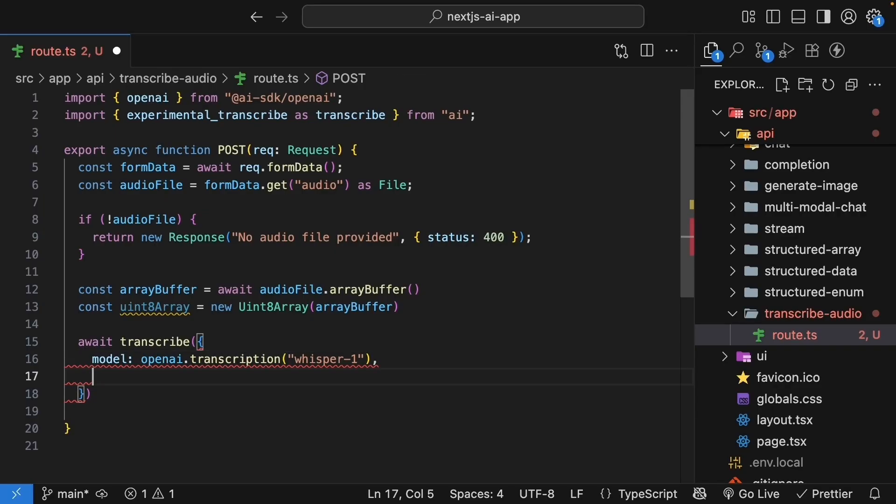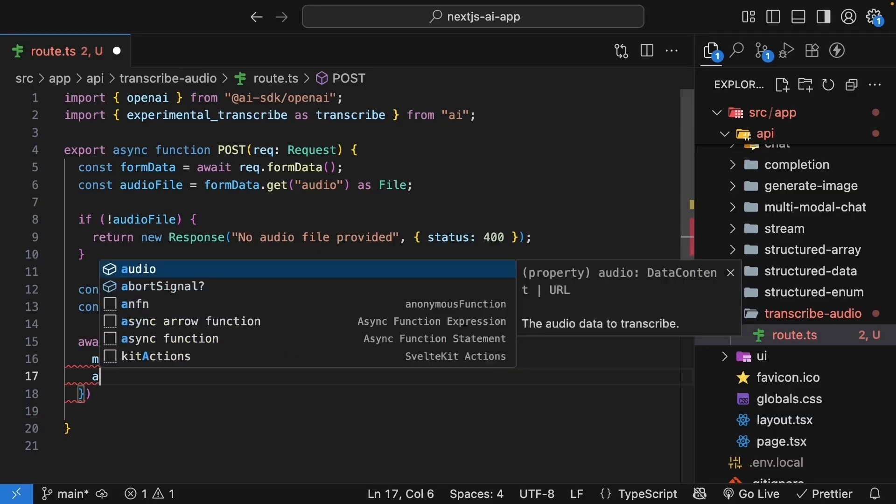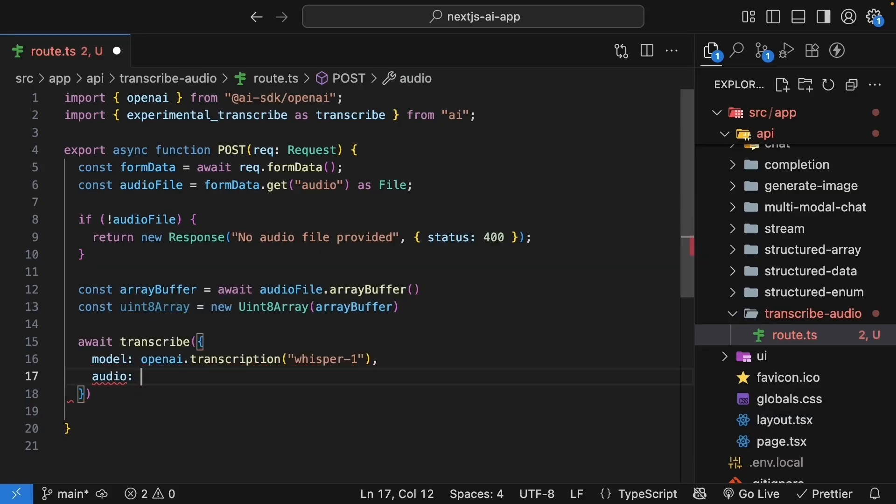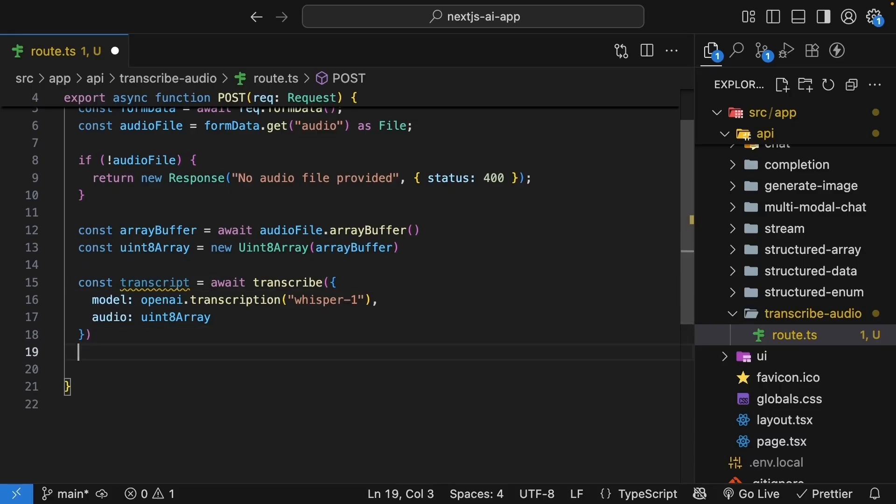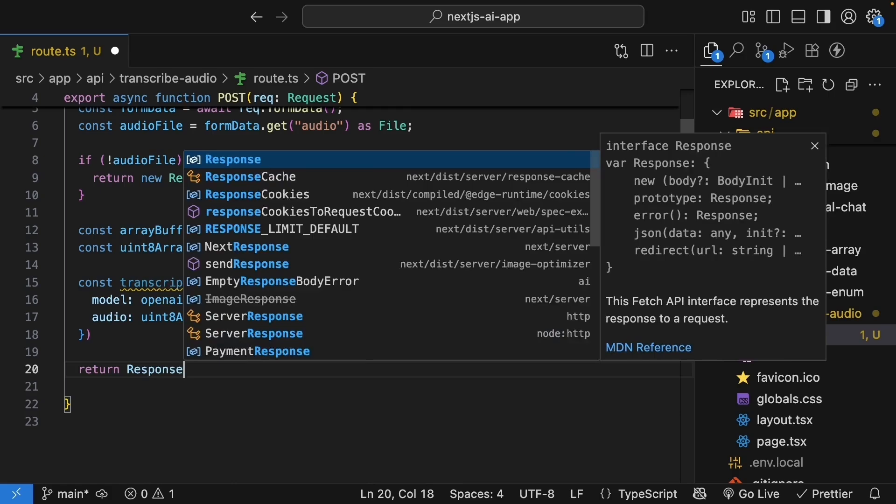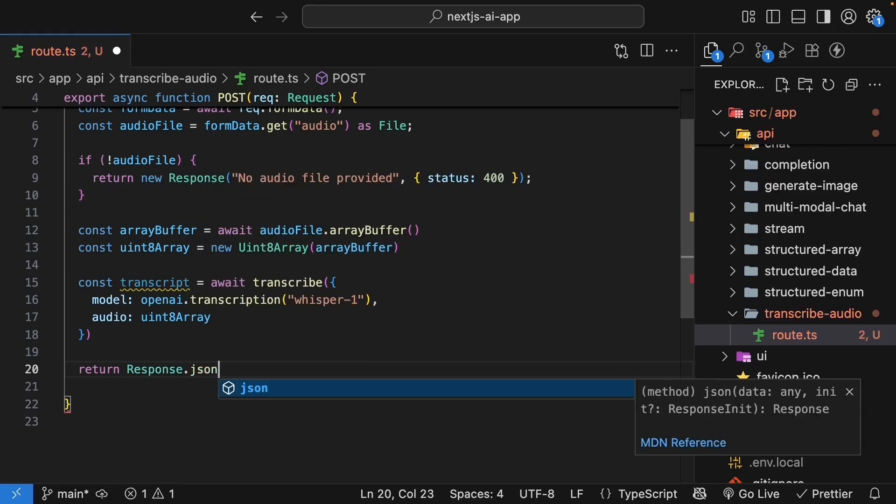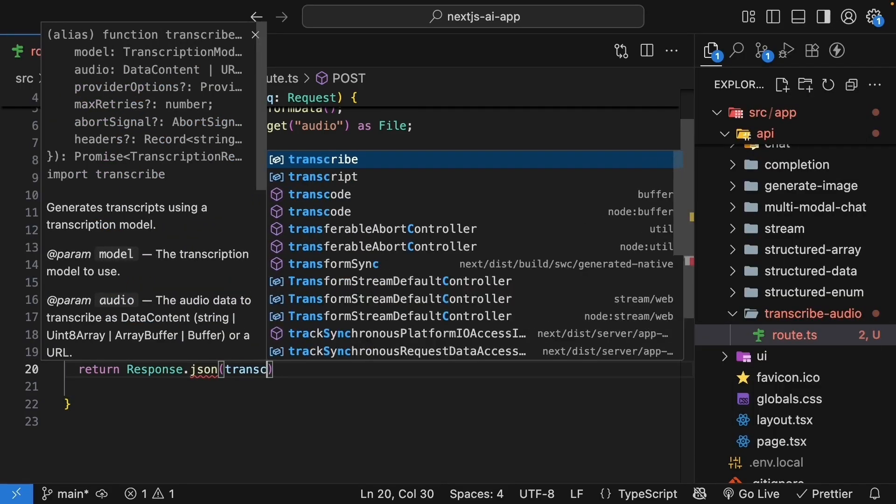Next, pass in the audio data we just prepared. Audio, set to uint8 array. Capture the result in a constant called transcript and return it as JSON. Return response.json.transcript.